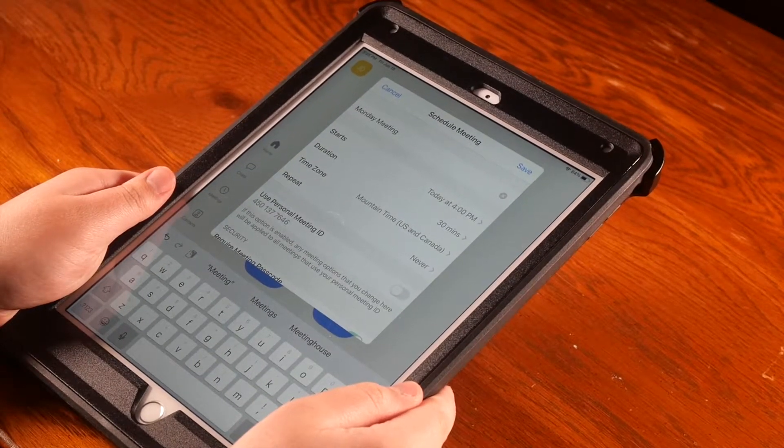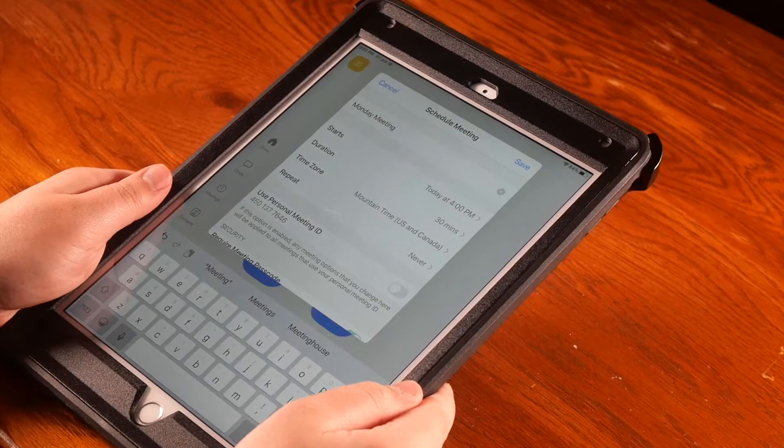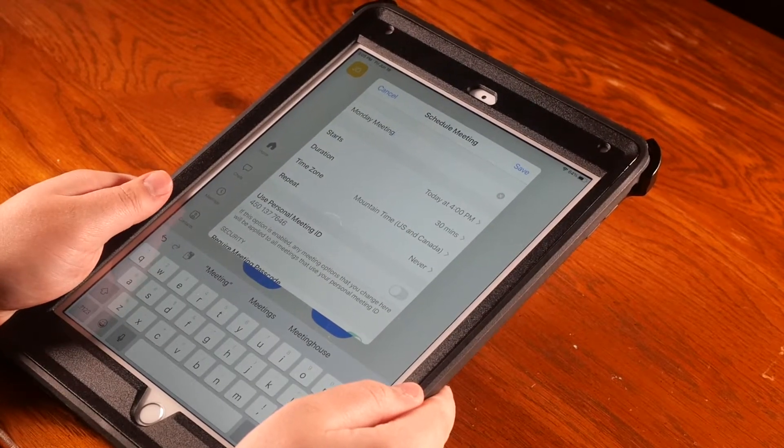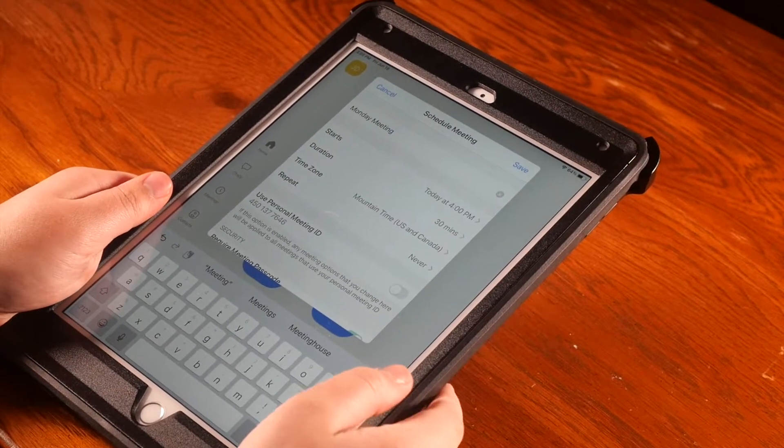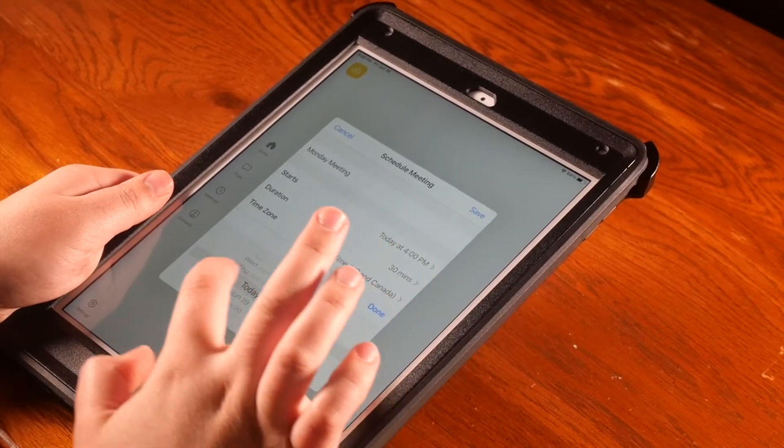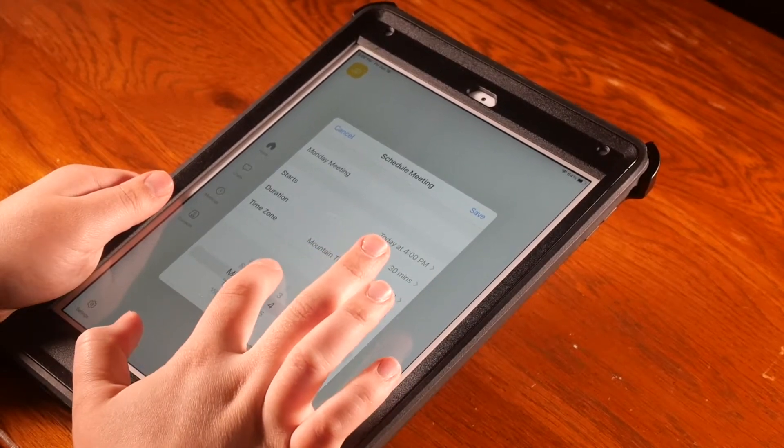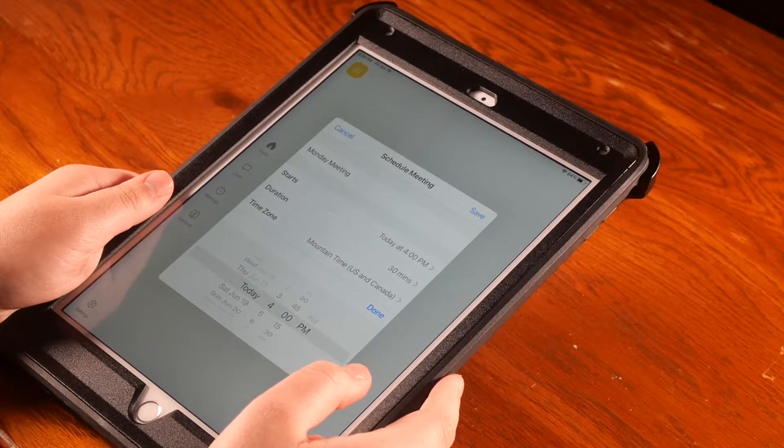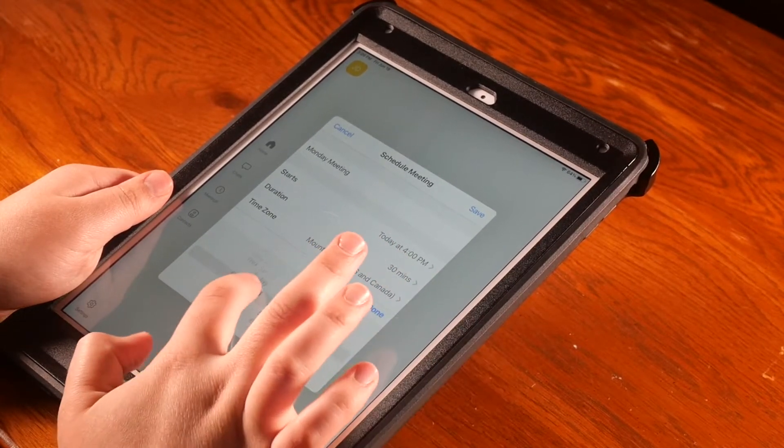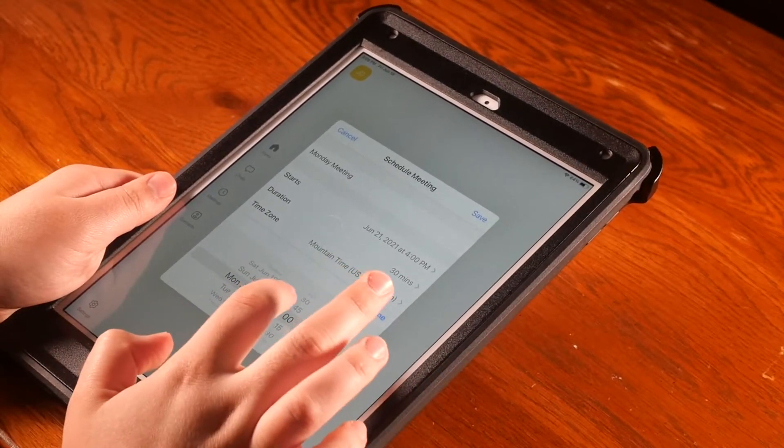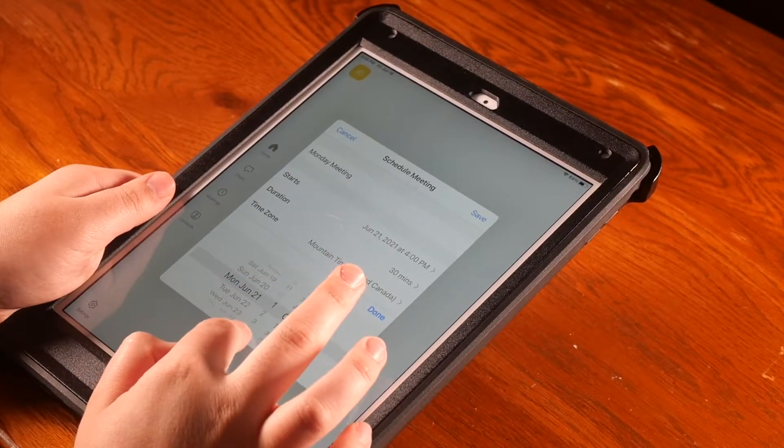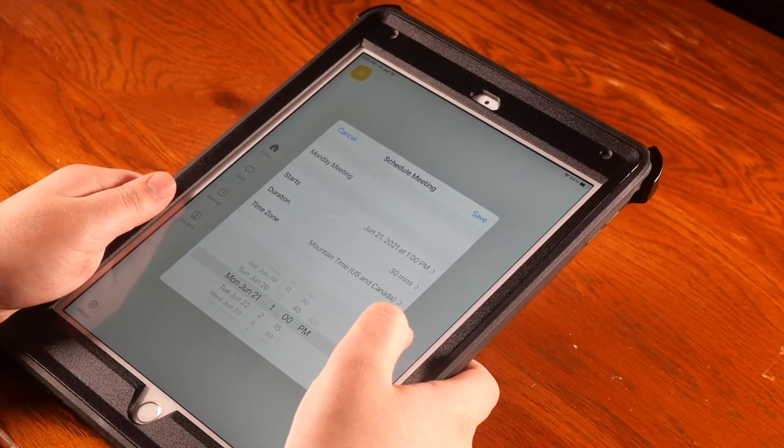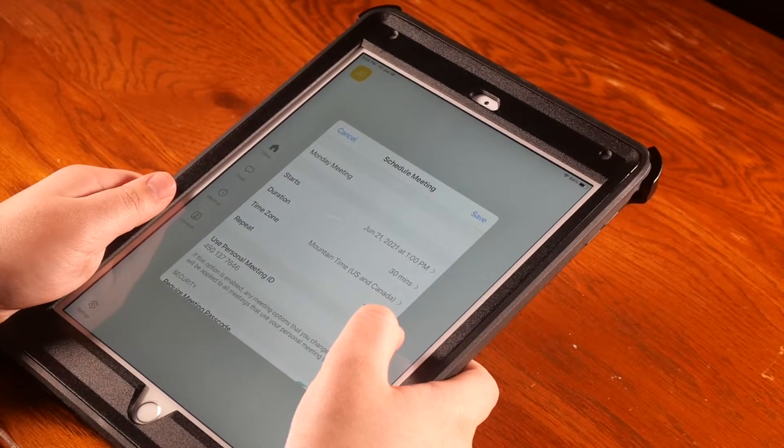Next, you can pick the day of the meeting and the start time. In the start section, you can pick a date and time by scrolling through the dates and the times listed below. I will start my meeting on Monday at 1 p.m.